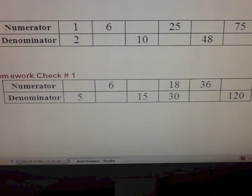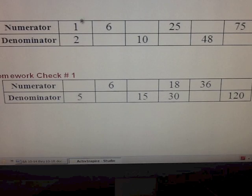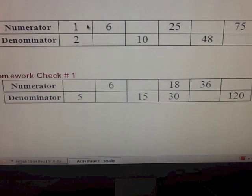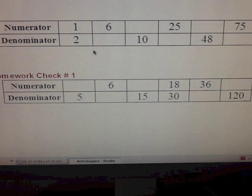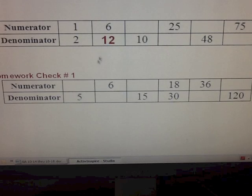A table can also be used to find missing values. So if we have the fraction one-half and we've gone to the multiple of six for the numerator, then we would need to go to the sixth multiple of two — so two, four, six, eight, ten, twelve. And we'd get twelve.